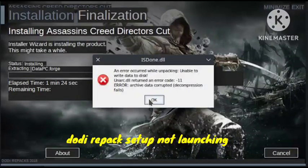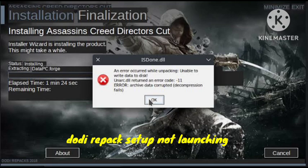In this video, I will tell you about the Dodi Repack setup not launching. If you are getting the same problem — your Dodi Repack setup does not launch — I will show you how to fix this. Follow the simple steps I will show you in this video.